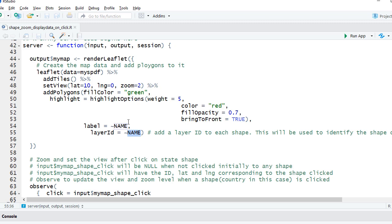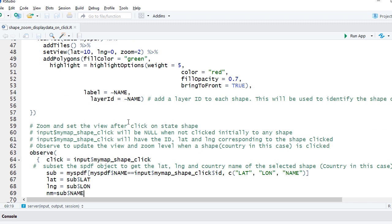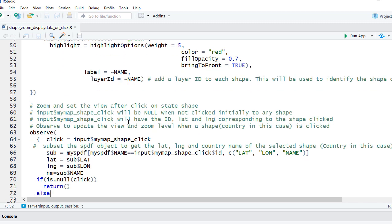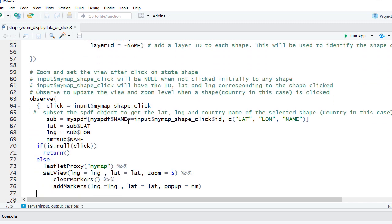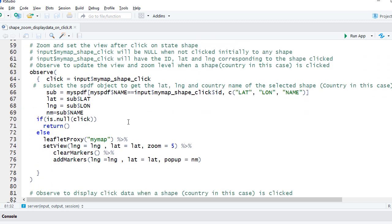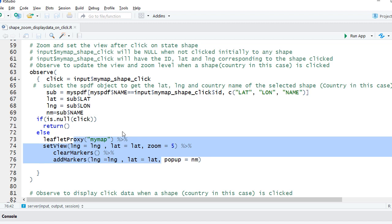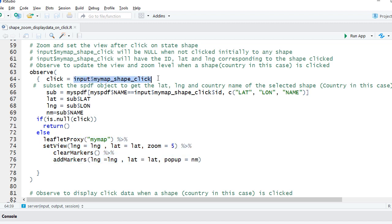So moving on, we have the observe section where we have the leaflet proxy. We're going to use this to update our map. We're capturing the shape click event, and if we recall, the shape click event